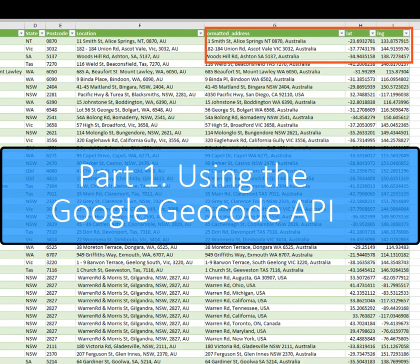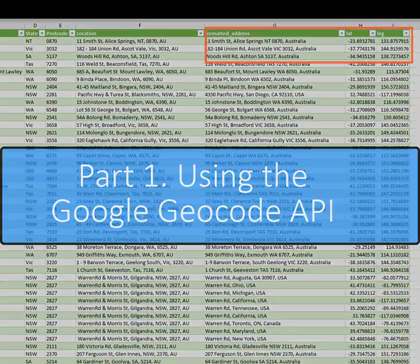In part two, we'll use the Bing API and do a comparison of speed and accuracy between the two.